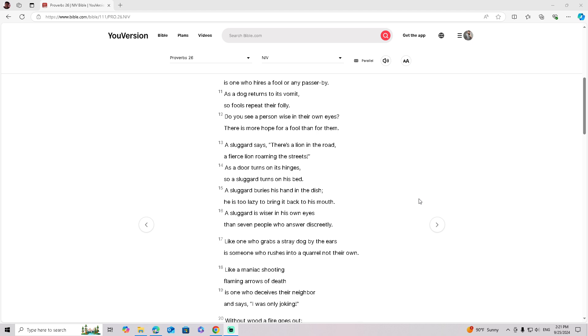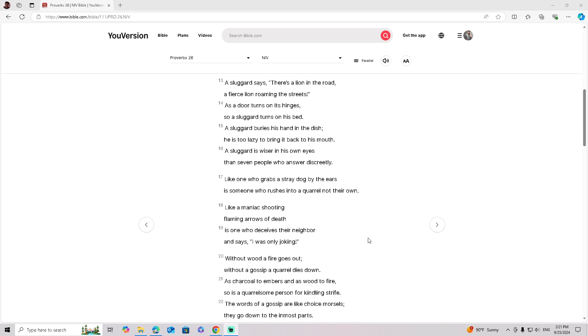A sluggard buries his hand in a dish. He is too lazy to bring it back to his mouth. A sluggard is wiser in his own eyes than seven people who answer discreetly.